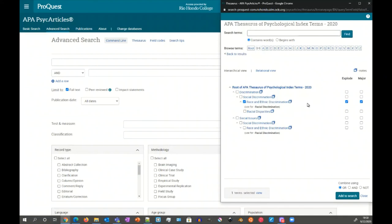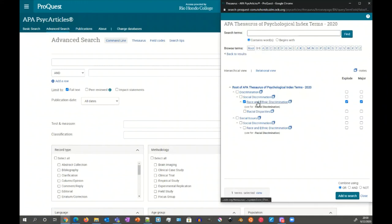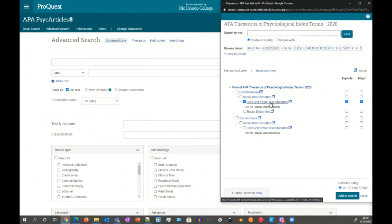Now, if there are multiple entries or multiple sub-entries, then the nice thing about explode is it'll include all of them. The difference between explode and major is that major, instead of just being the entry itself, says that it's going to find those articles that this topic is a major discussion in.